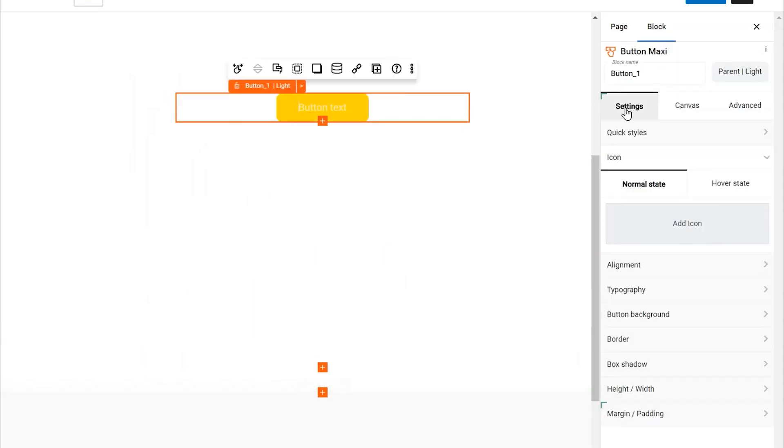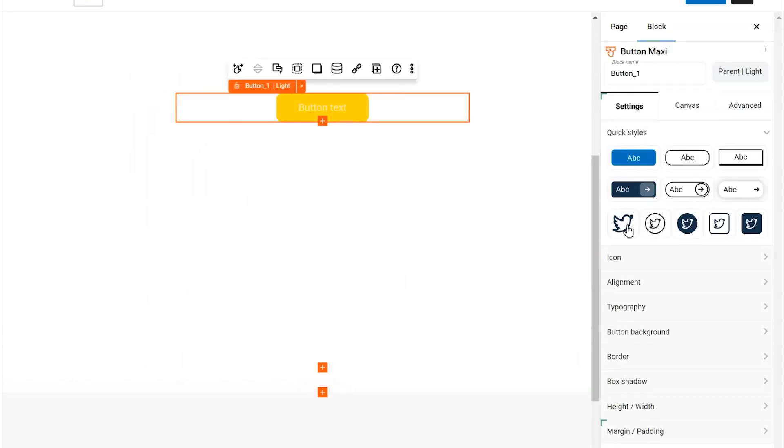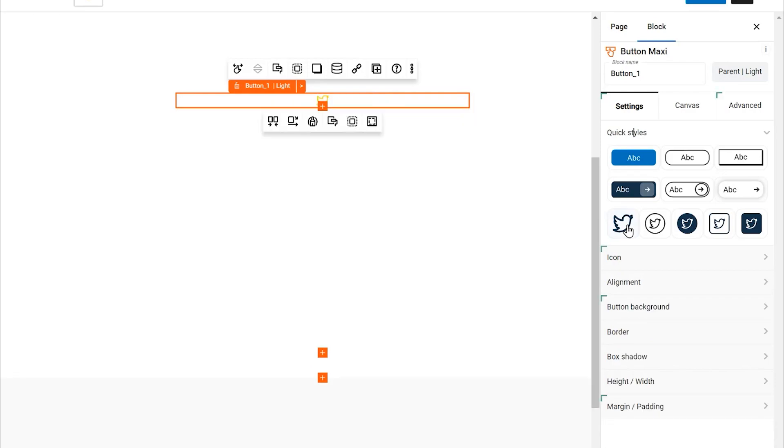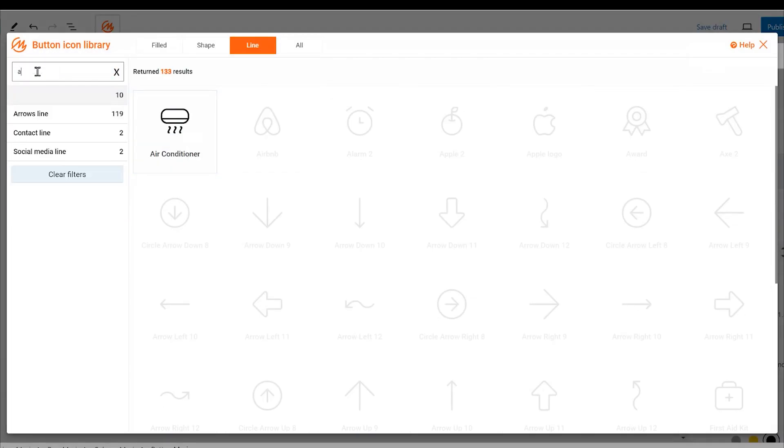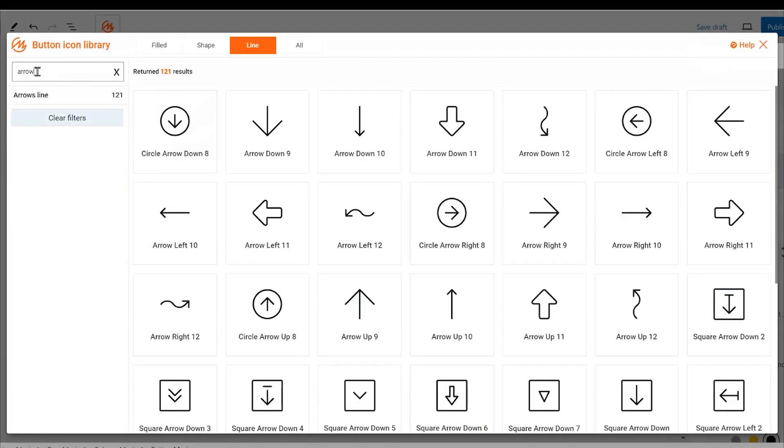Click and add a maxi button. Start by choosing the icon only option. This will ensure your button features just the icon, keeping it sleek and simple.